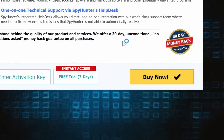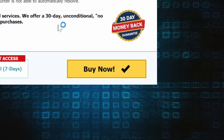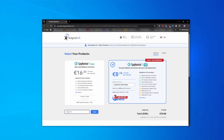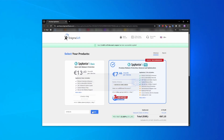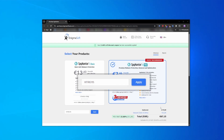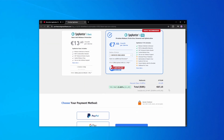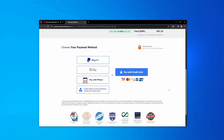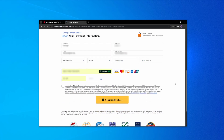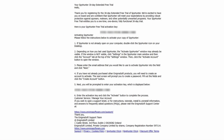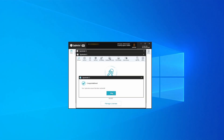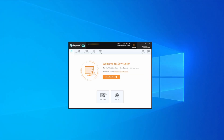If you directly opt to purchase the app, click buy, choose a subscription option, and enter our promotional code. Then select your preferred payment method and enter the required details. You'll soon receive an activation code in your email that you must enter in SpyHunter to start using the app.